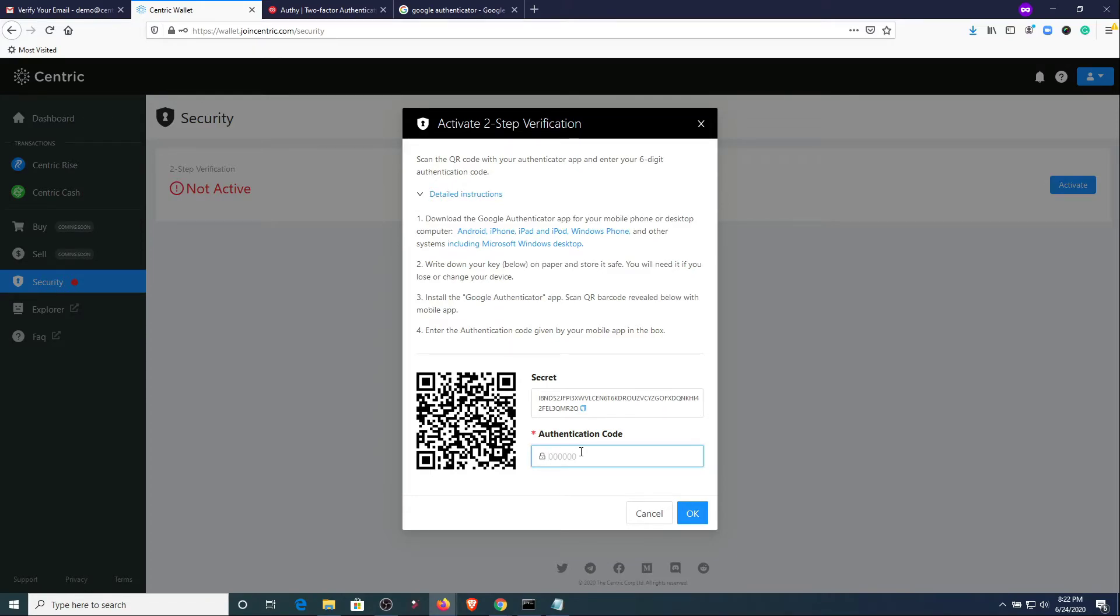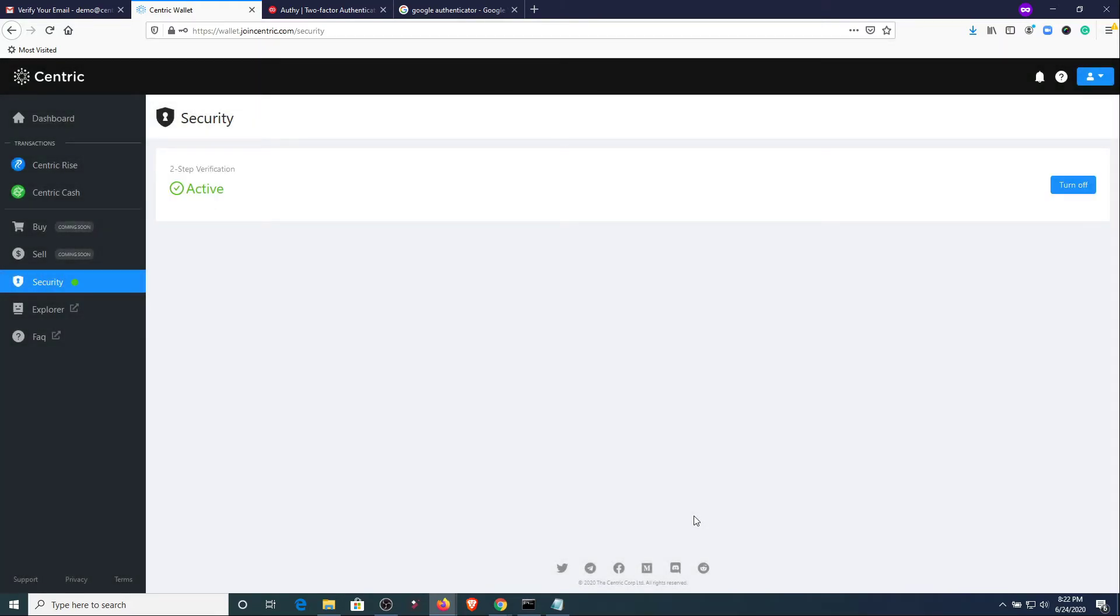We're going to go ahead and enter that into here. Remember these codes only last for 60 seconds. Normally there is some sort of a timer on the device. You're going to want to make sure that you enter the code while it is still active. If not, it will reset to another number and you will need to try again.